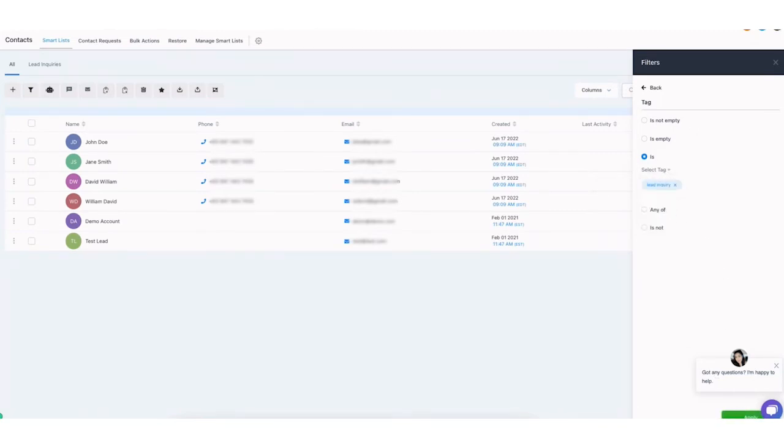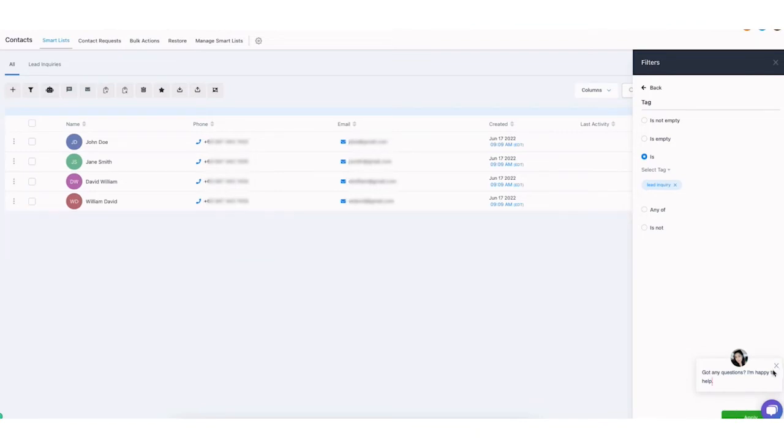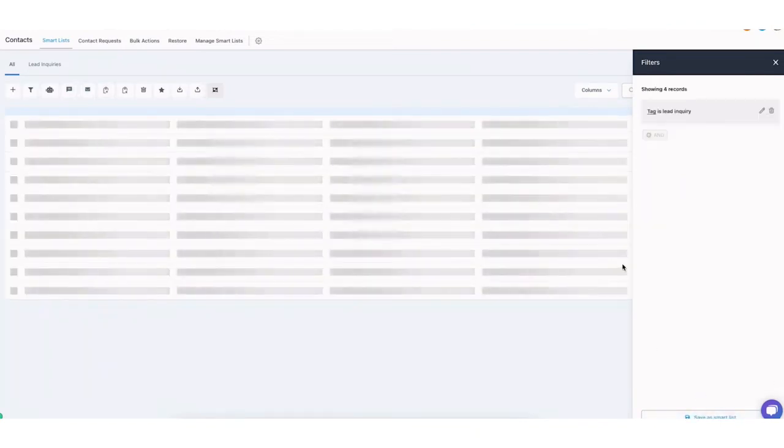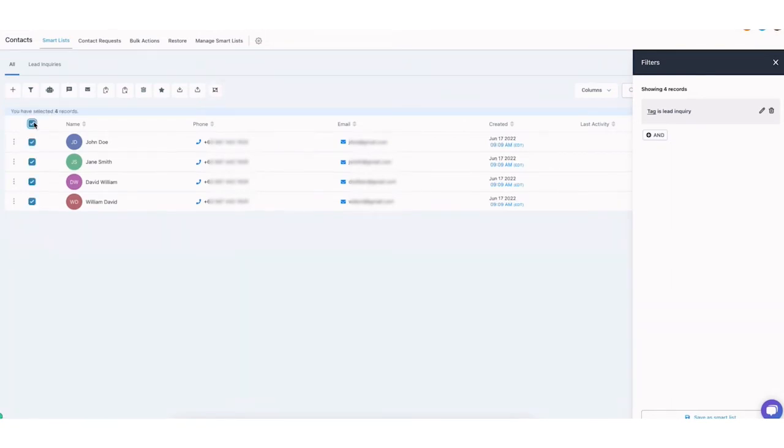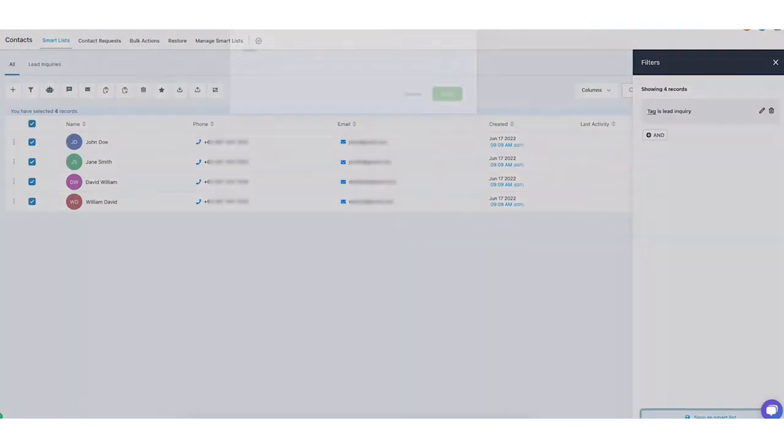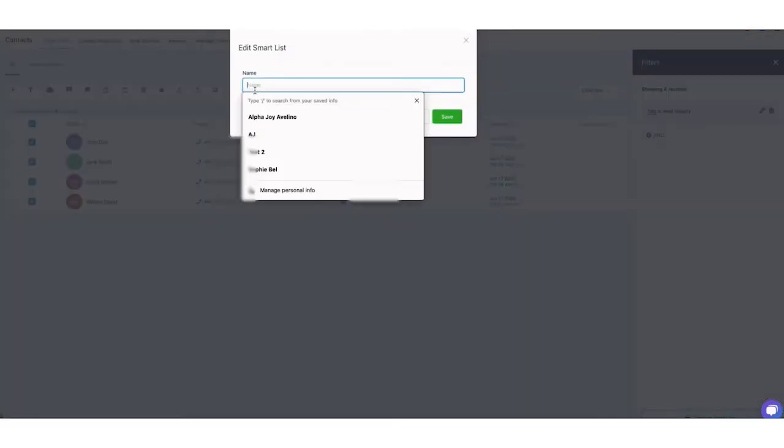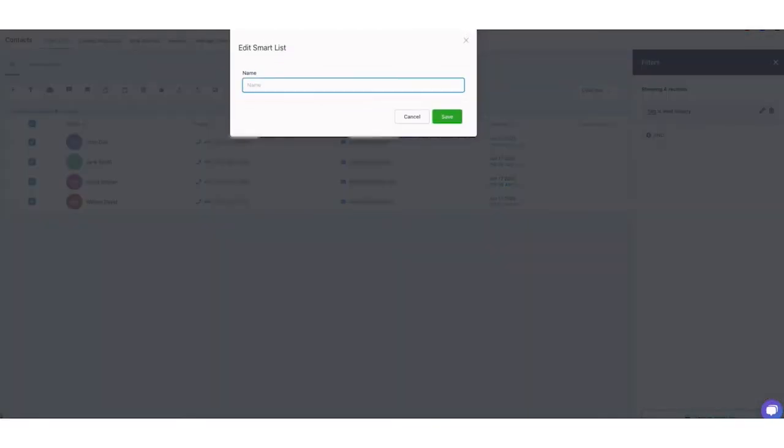Now, I'm going to hit apply, and for some reason, it's not letting me because of the chat widget. Now, it's just going to show me all those contacts that has a lead inquiry tag on it. I'll select them all, and then once selected, I'm going to be hitting save a smart list on the bottom part of the screen, and I'm just going to name it inquiries. Okay, and then I'm going to save it.